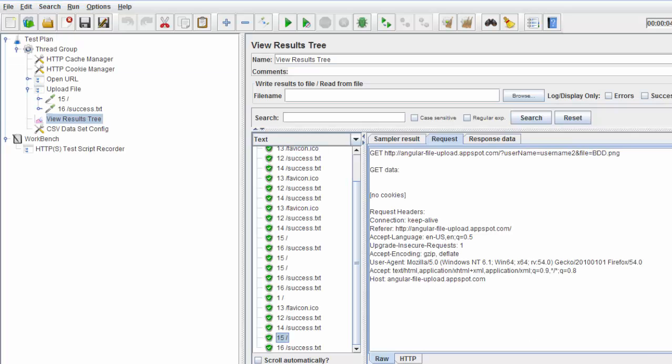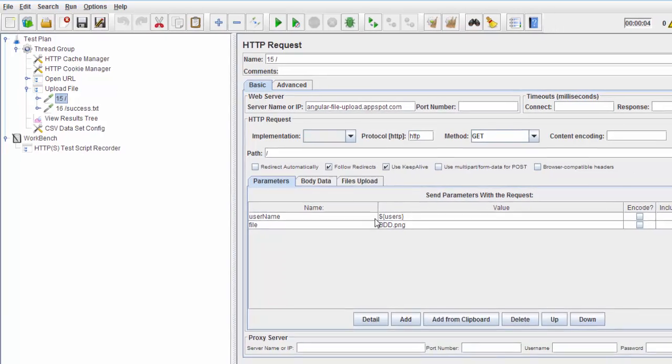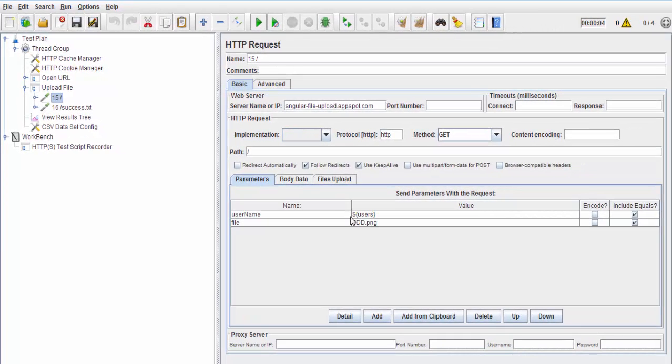Now I'm coming to the same JMeter plan that we created in the last session. We have already parameterized users, meaning all the usernames are coming from the file.